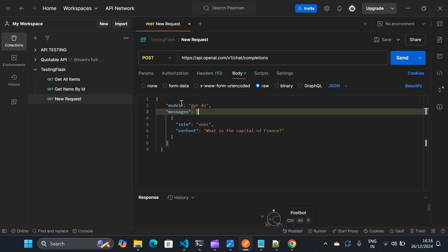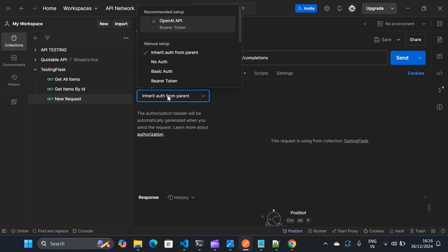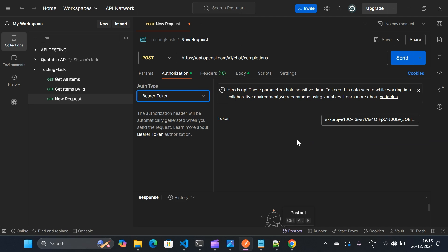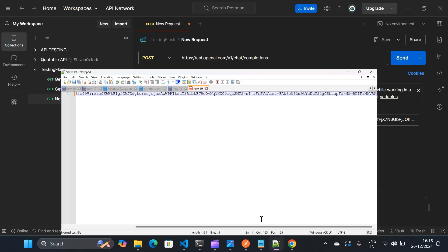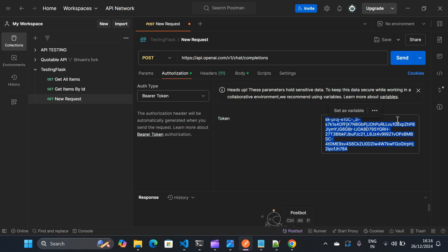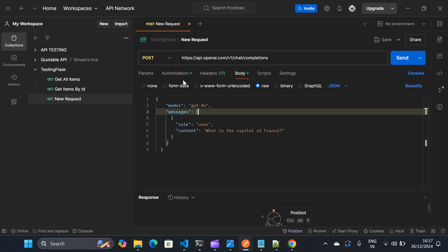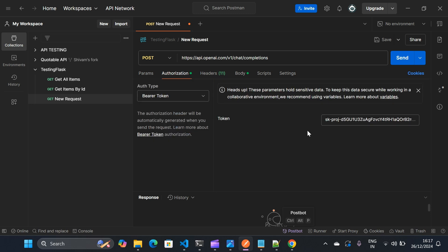Now I need to add my secret key. So I'll go to authorization and by default OpenAI uses bearer token. So I'll click on bearer token and I'll copy this API key and paste it here in the token. So my URL with post request is ready. I have my body complete. I have also added my secret key in the authorization. So I'm ready to send it.